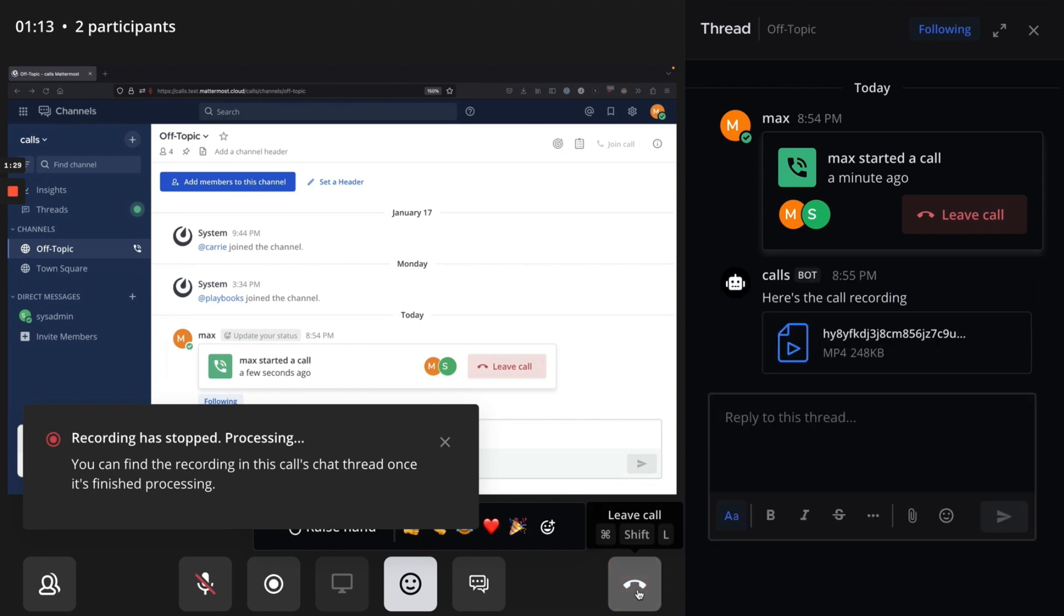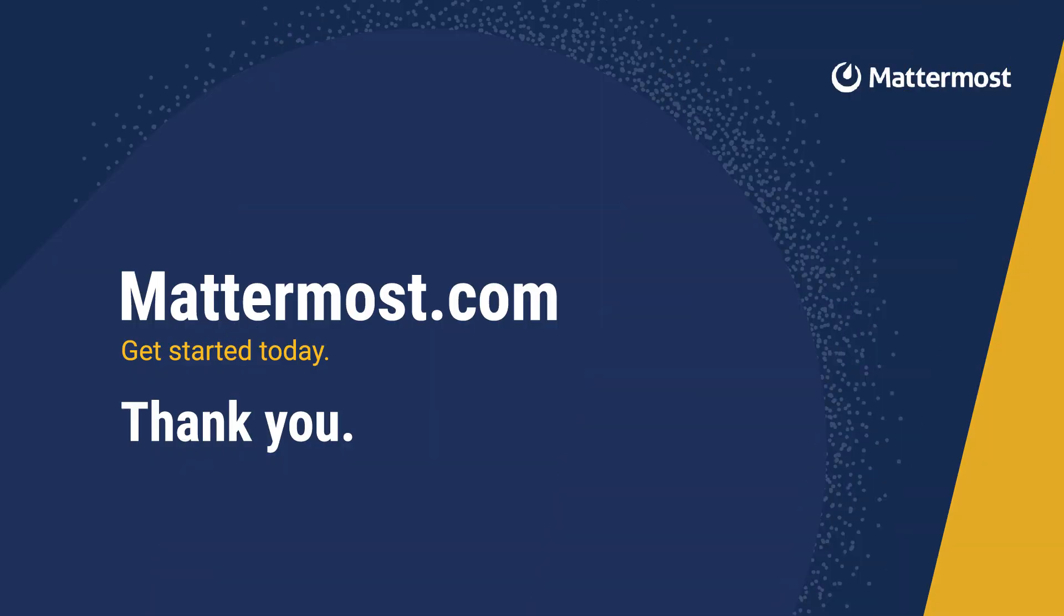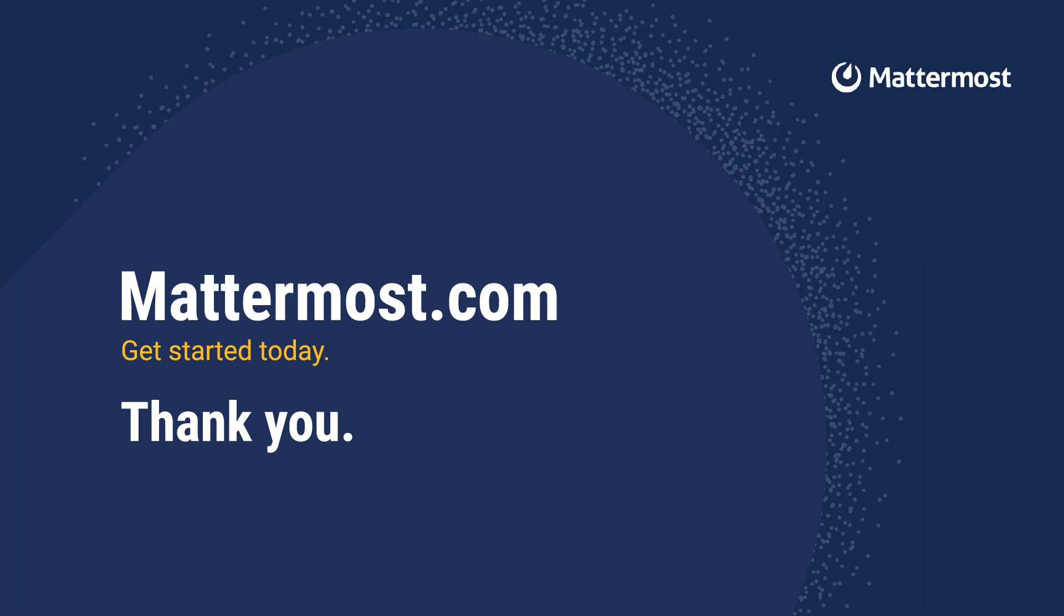To return to Mattermost, close the expanded window. To learn more about Mattermost calls, visit docs.mattermost.com.